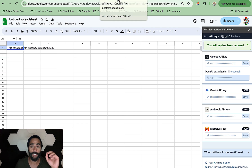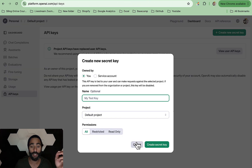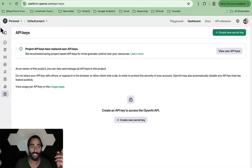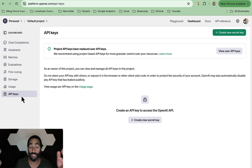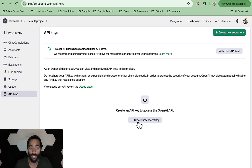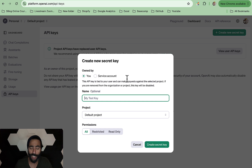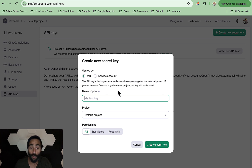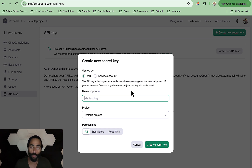Visit the page platform.openai.com and make sure you have an account. Once you're logged in, you'll come to the dashboard. Click on API Keys and come all the way down to Create an API Key. Click on Create New Secret Key — you have two options: one for a service account and one for you. The one tied to your user can make requests against the selected project; if you're removed from the organization or project, the key will automatically be disabled.